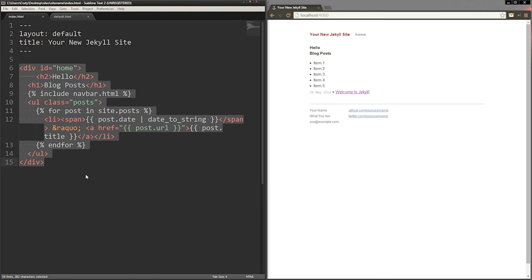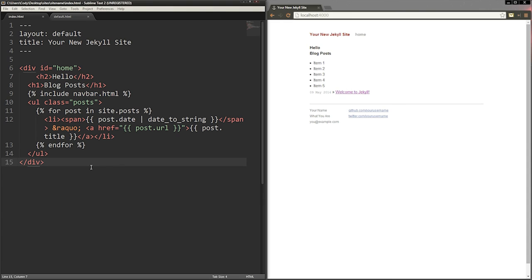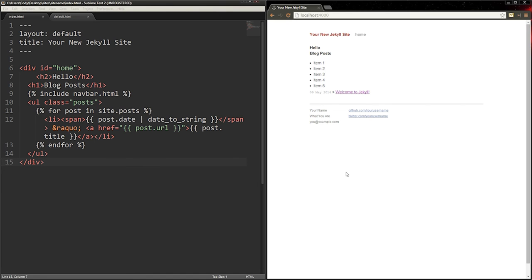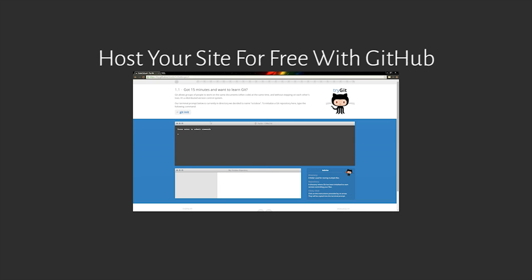Jekyll is a powerful tool for making simple sites that don't get updated often, sites that you update since you know how Jekyll works, or prototype sites. If you want to learn more about Jekyll, the full documentation is linked underneath this video. Thanks for watching.